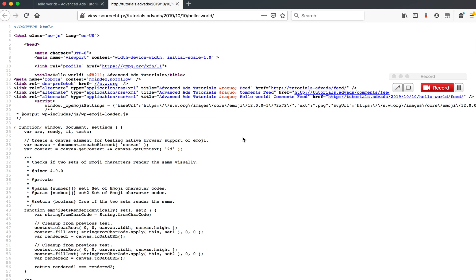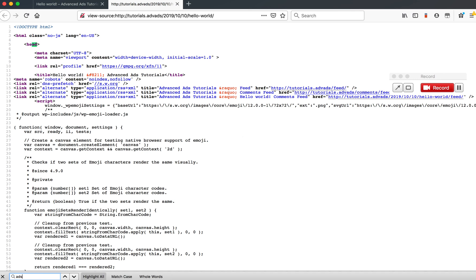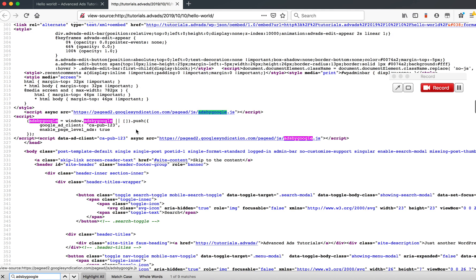And here we look for a specific string that is common for every Adsense ad code. It's called Ads by Google. As you can see, my test page has a few codes that include the string already.